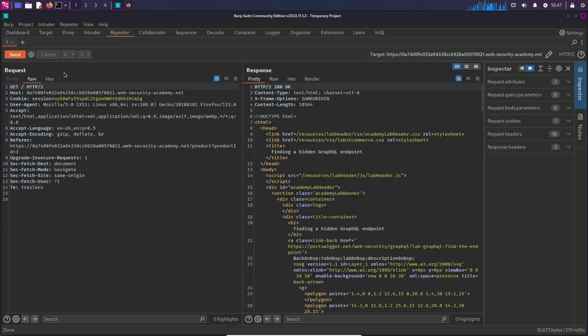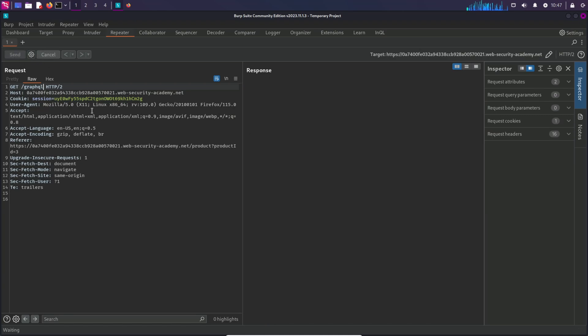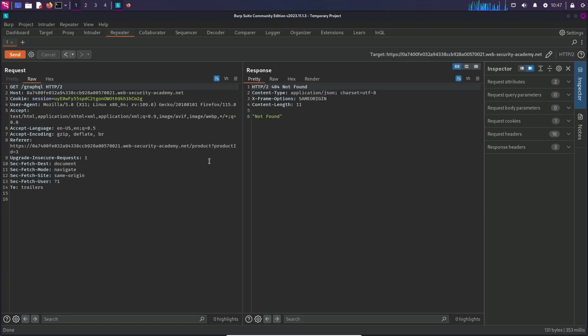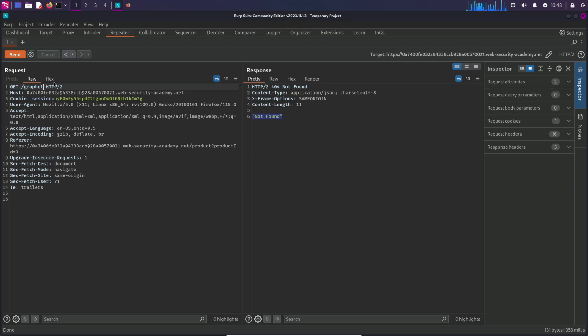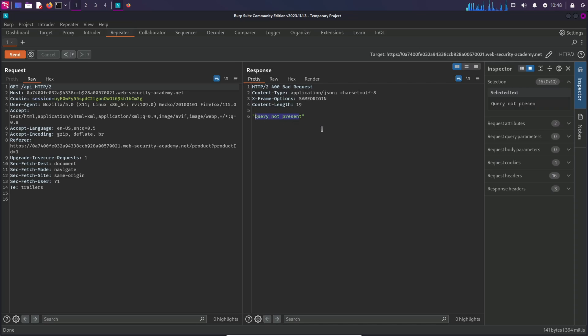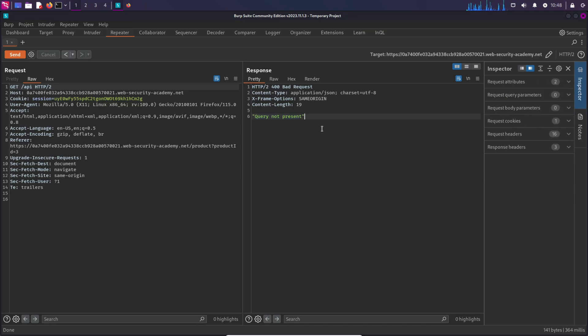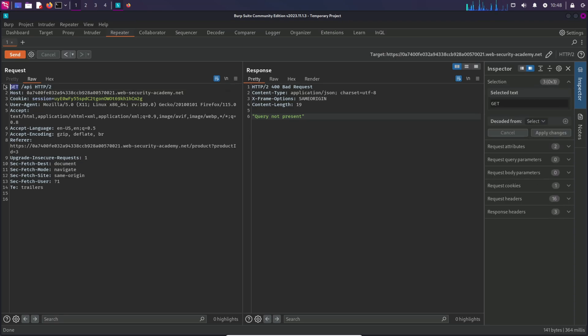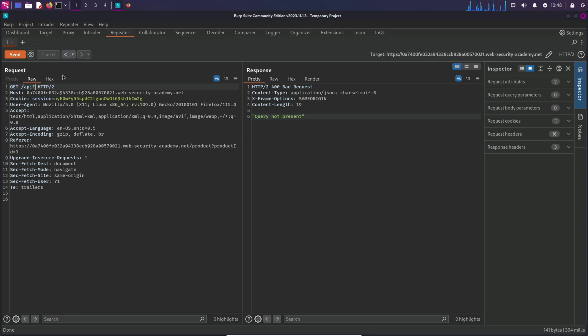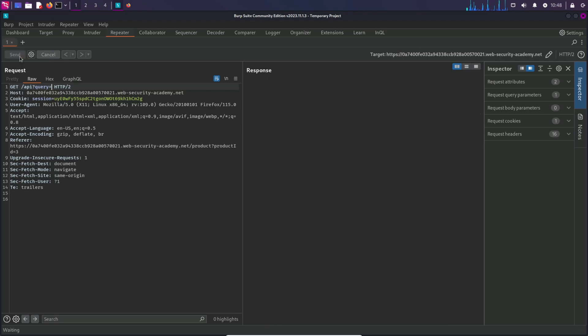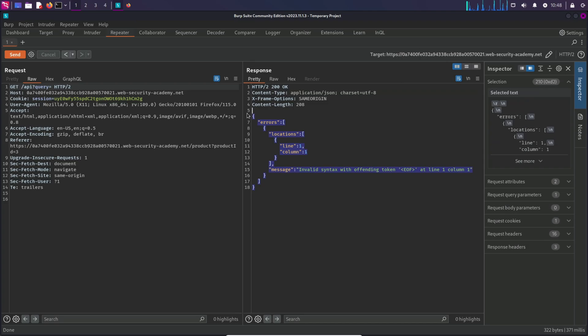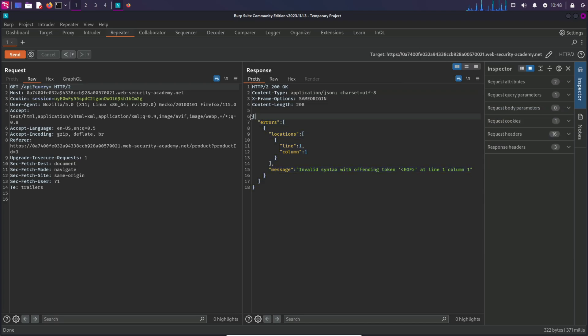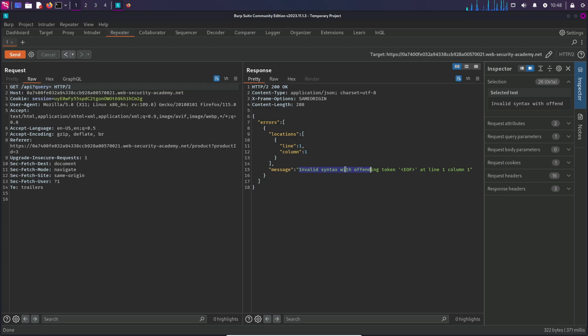I'm going to try GraphQL here. And it says, not found. Let's try changing it to API. But this time, we got a different response. We got query not present. Seems like the server is expecting a query. Since we got a response in a GET request, we can try sending a parameter over here, something like this. Let's try to send the request again. And this time, we are getting a GraphQL error because this structure is of GraphQL. It says invalid syntax because we didn't provide it any query at all. So now we have found that GraphQL does exist.